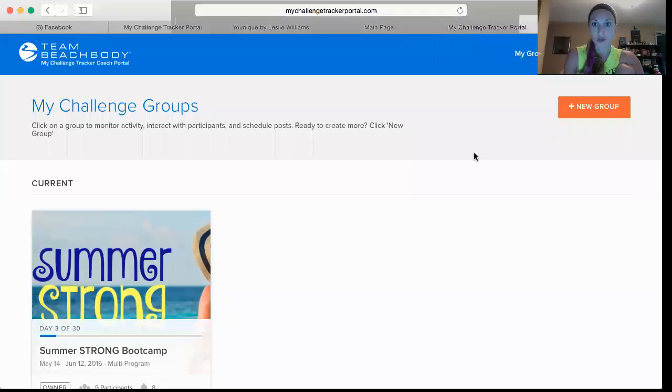Hey guys, I just wanted to make a quick little tutorial video about how to use the Challenge Tracker app. This app is absolutely awesome — I've been using it for my past two challenge groups. I just wanted to quickly show you how to use it, how to set up a group, how you can schedule your posts, how to invite people, and all that good stuff so that you can run your next challenge group with this app.